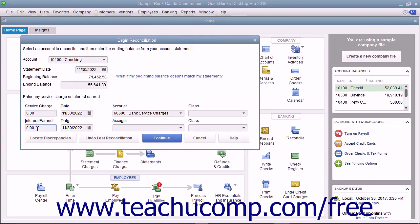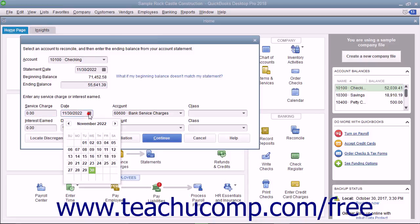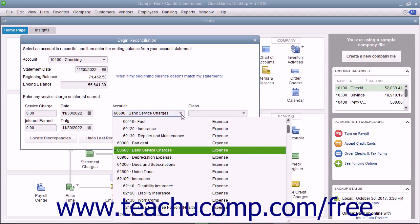To record service charges, enter the amount of the service charges into the Service Charge field. Select the date the service charges were assessed from the adjacent Date Calendar selector. Then use the adjacent Account drop-down to select the account used to track service charge amounts, like bank service fees.